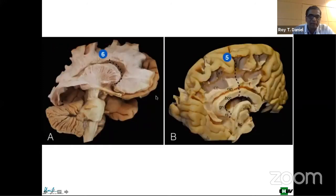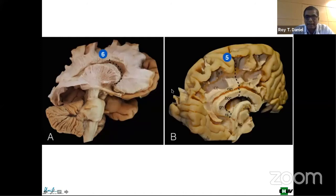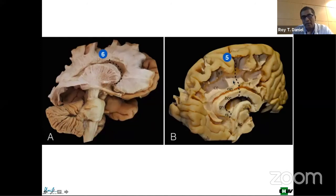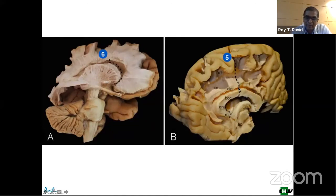The corona radiata and internal capsule are completely cut — that's why you're seeing the ventricle. Inside the ventricle, in a parasagittal plane, you perform the callosotomy. You can compare that to the medial view that describes where the callosotomy is done, performed in this direction for the body, the genu, and the rostrum.